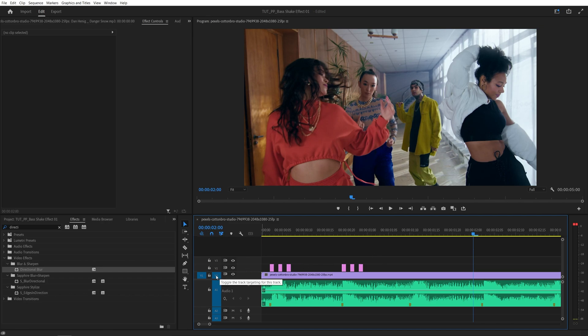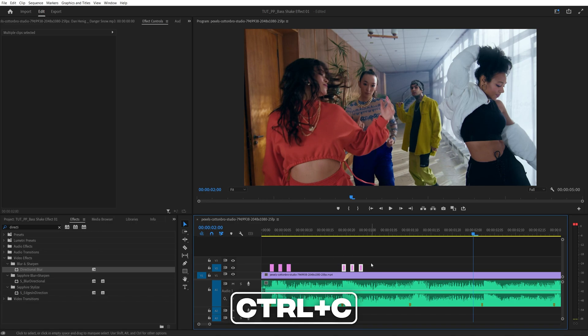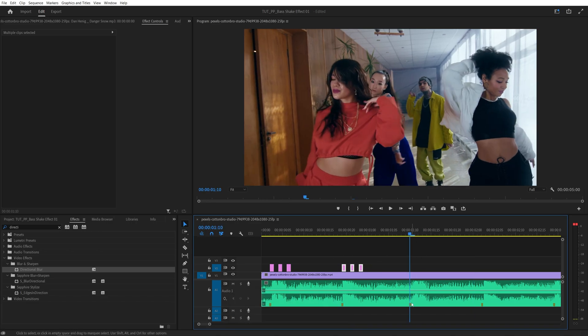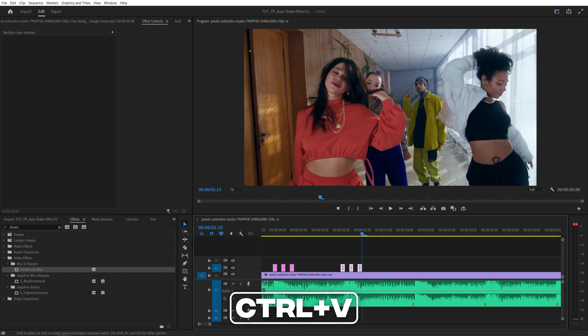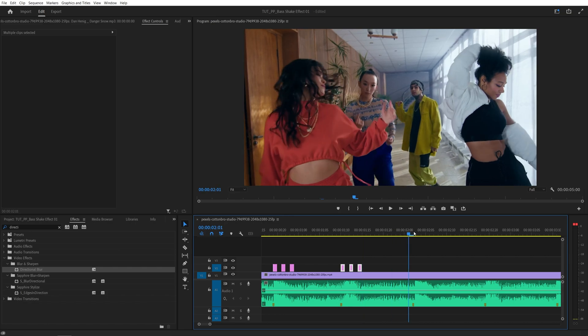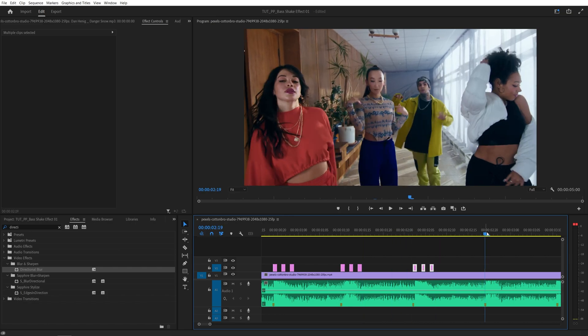Or you can click on this V1 to deselect the first track then select the V2 and now once the V2 is selected you can select these adjustment layers, press Ctrl+C to copy them and move the time indicator to the next marker and press Ctrl+V and I'll paste these into track number two and then continue doing that until you are done.